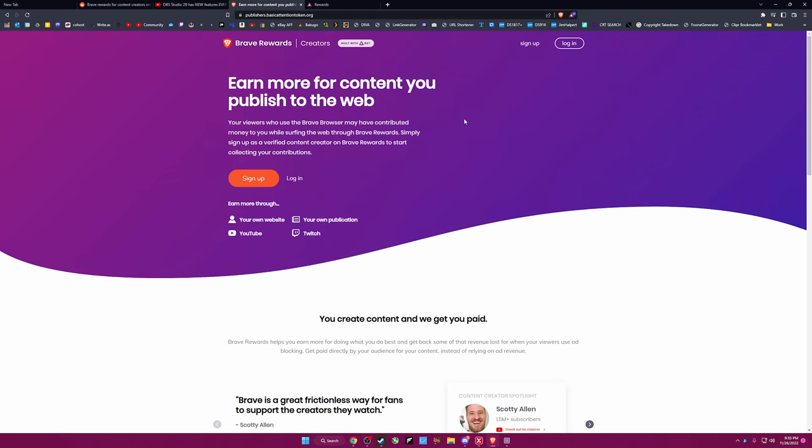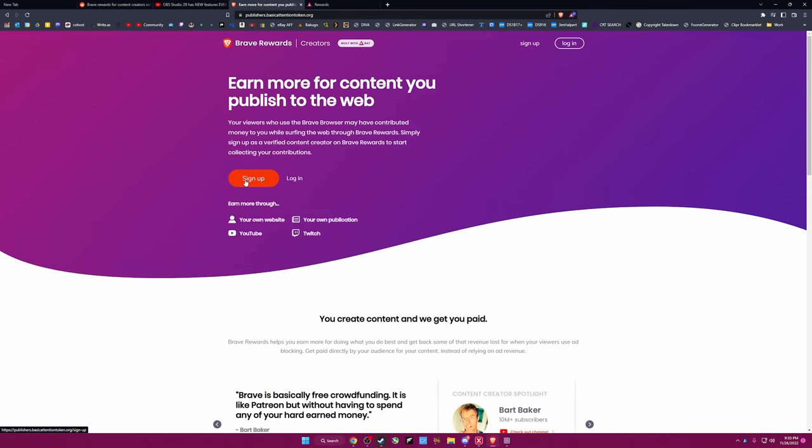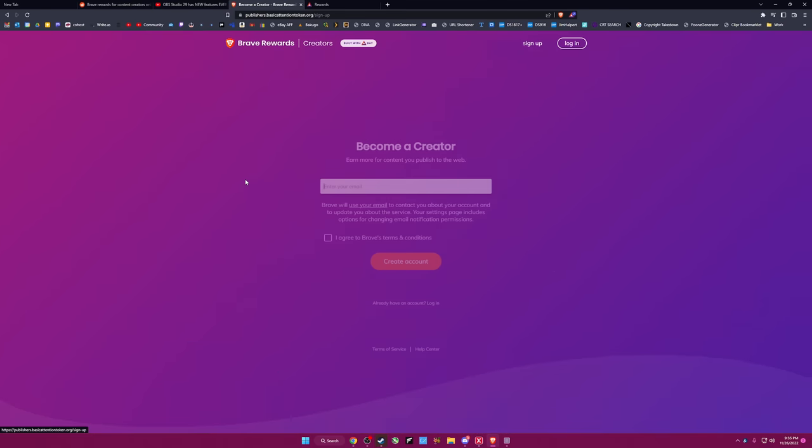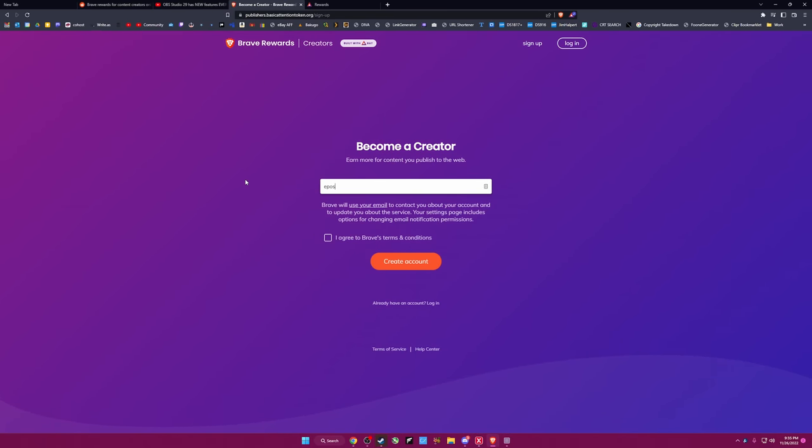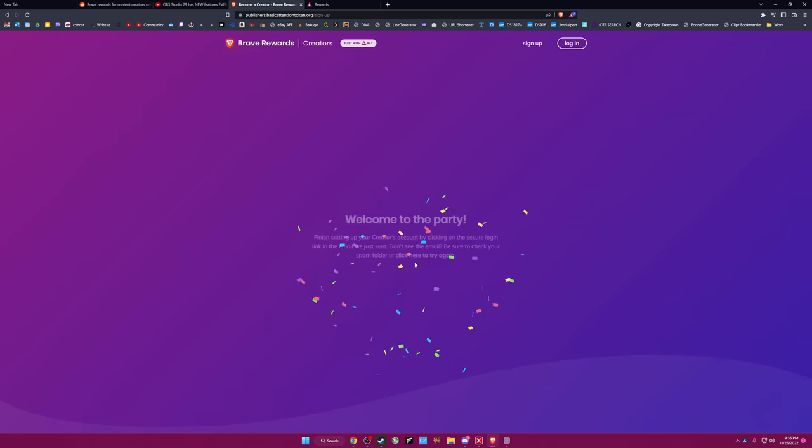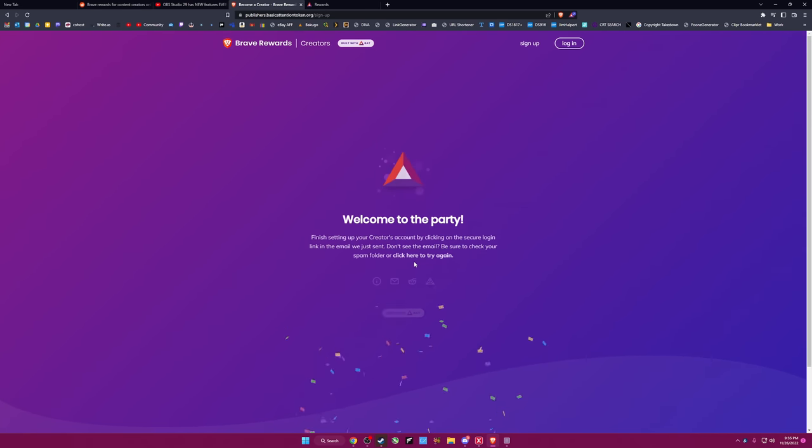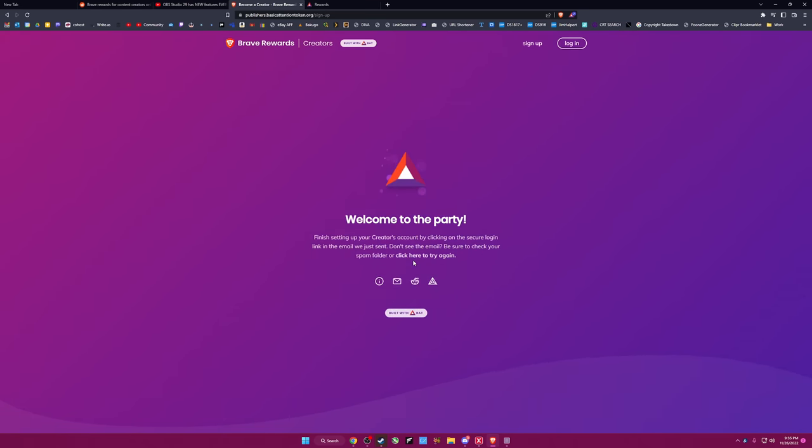Alright. Brave rewards creators. Sure. You can do YouTube, Twitch, or your own publication, or your own website. Sure. I'll just use a generic email. Fine. Welcome to the party. That was easy. Alright. We got to go to our email. I'll fast forward this part.